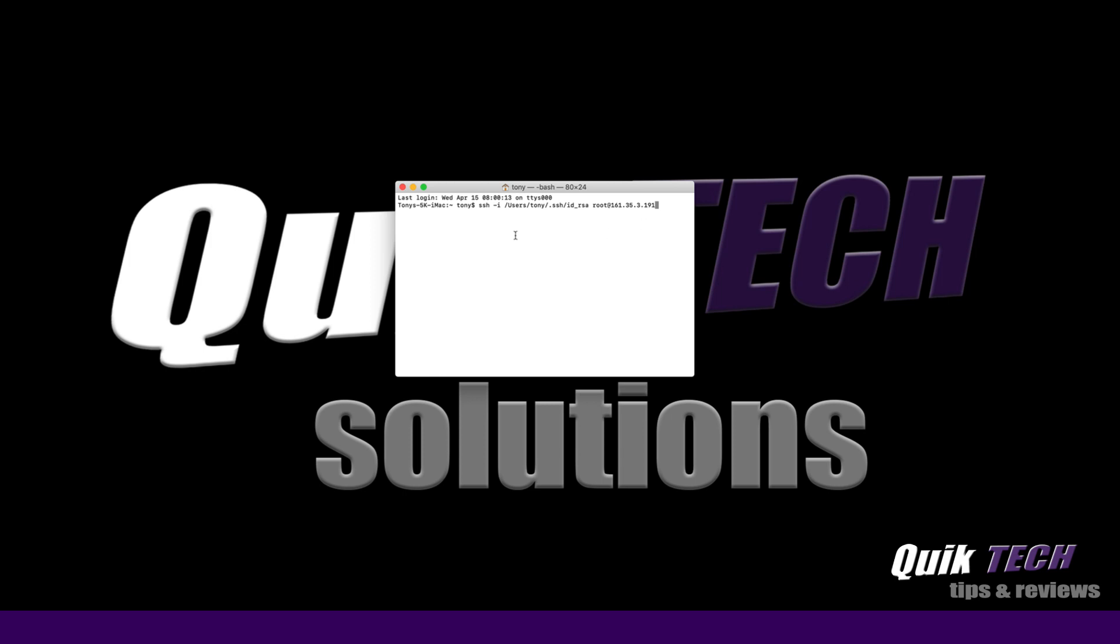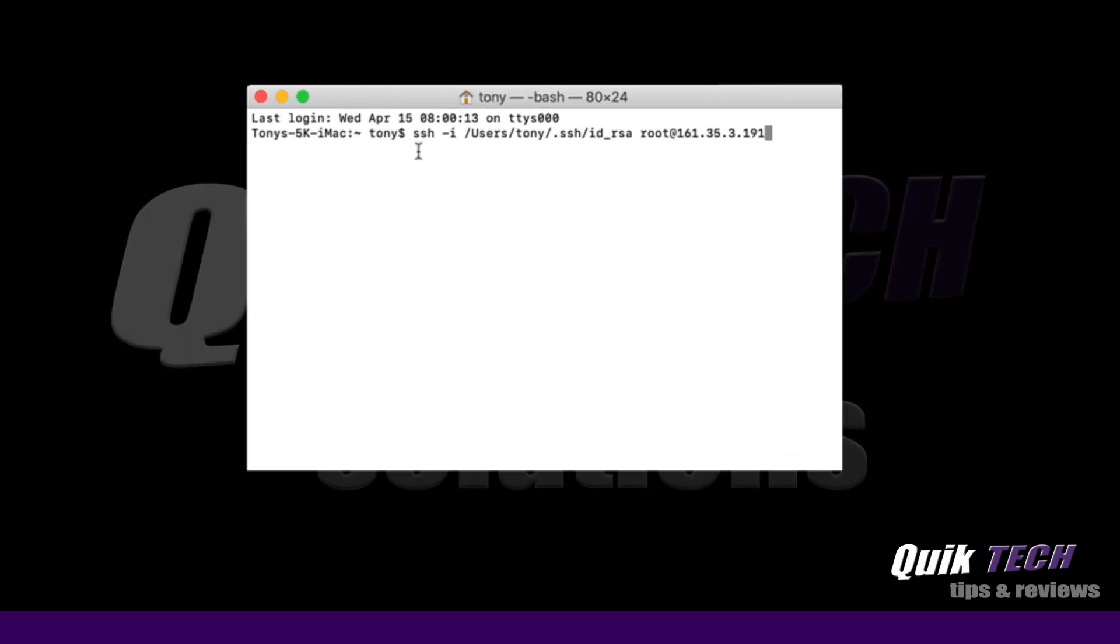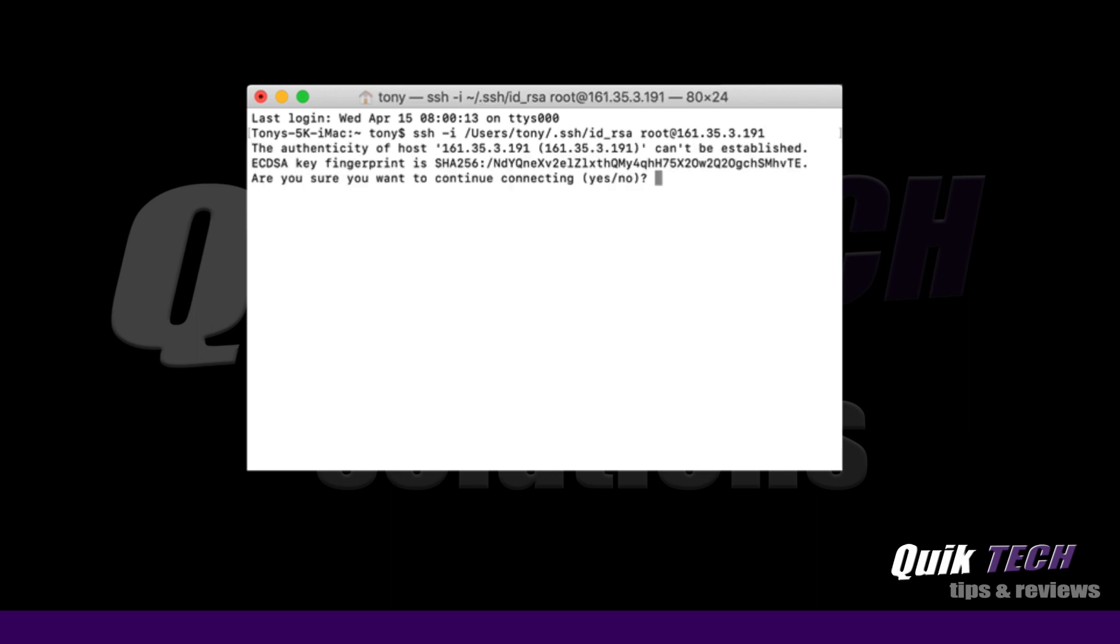So I already have my terminal app open and I have the command in and what we're saying here is to SSH into the droplet using the root user. So it says SSH and then the path to where the private key is being stored, the user, and then at the IP address of the droplet. So if everything works out correctly we should be able to authenticate without a problem. So let's go ahead and hit return.